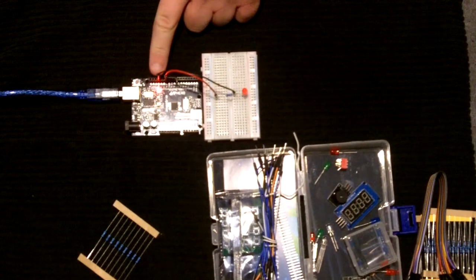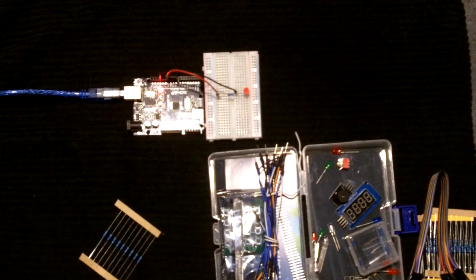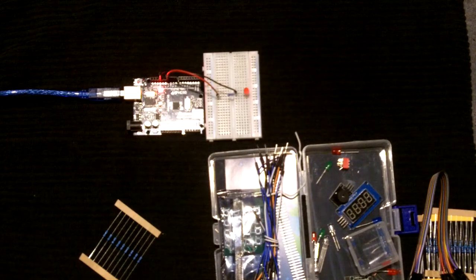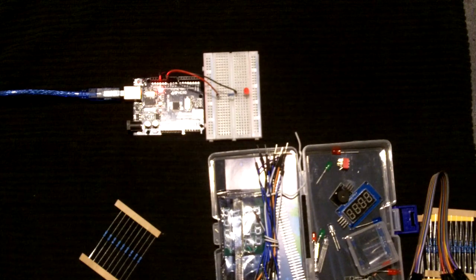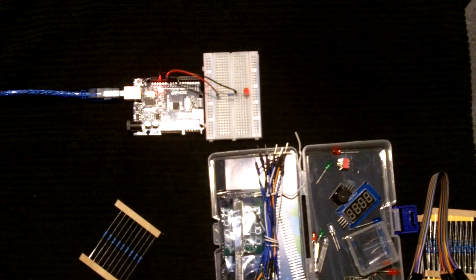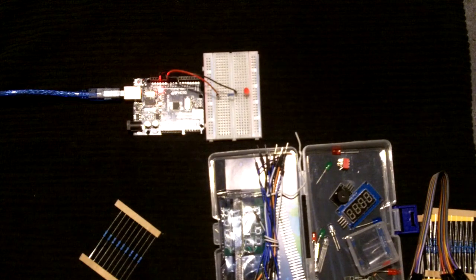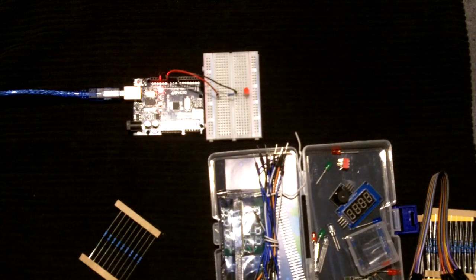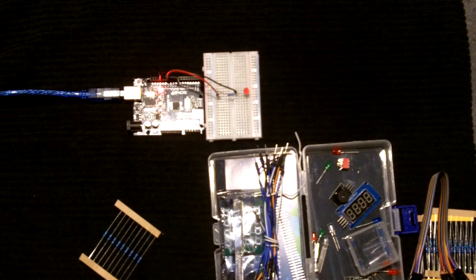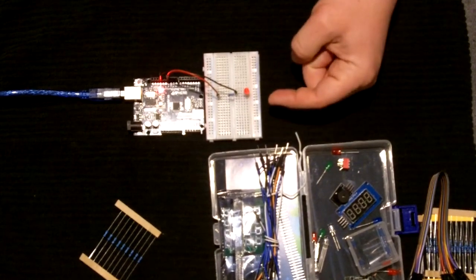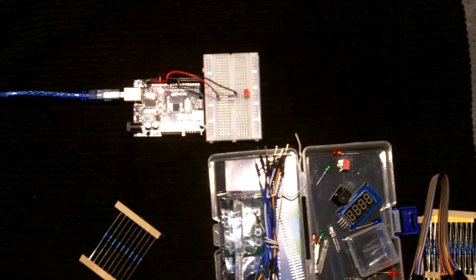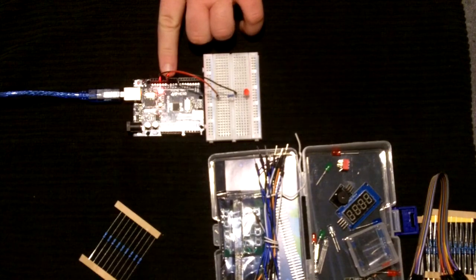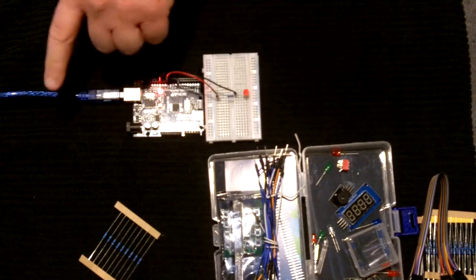But the one thing that it would do is it would eliminate you running out of ground points because there's not a lot of ground points on many circuit boards that you're going to be using either in these examples or in the field. So if we were wiring up for example a Mesa 7i76e, we've got a ton of inputs and outputs but the inputs are sinking, the outputs are sourcing, which means that the inputs take in ground and the outputs put out 24 volt, but there's not a lot of return points for either of those.